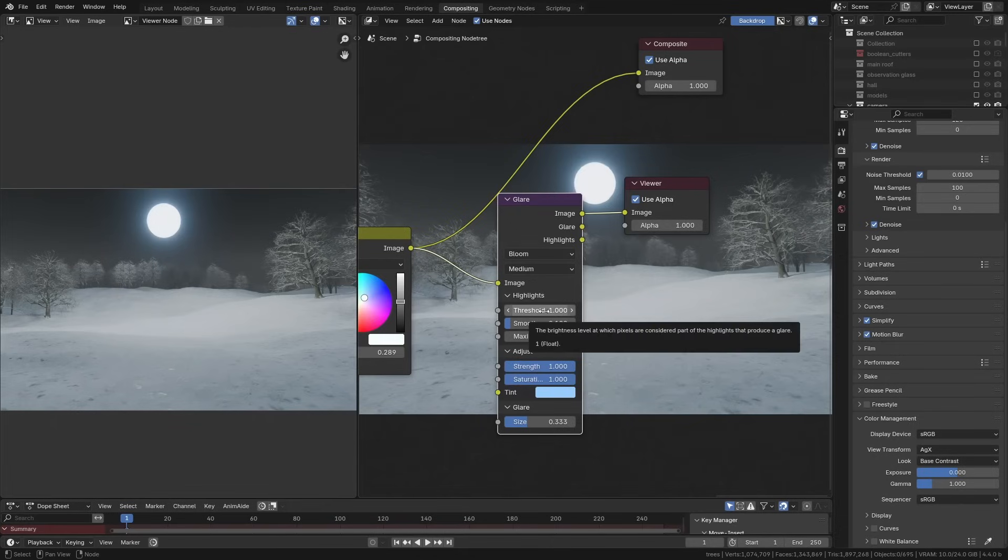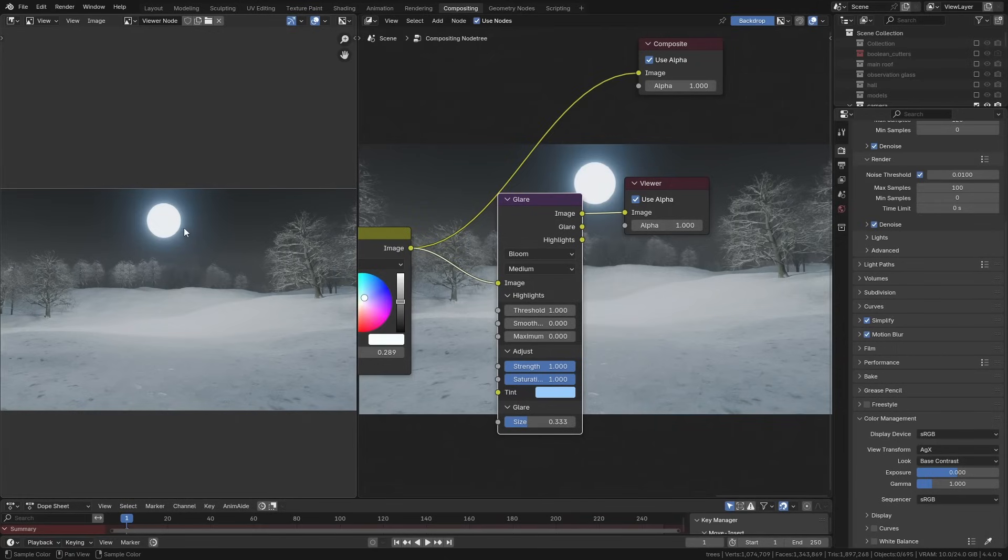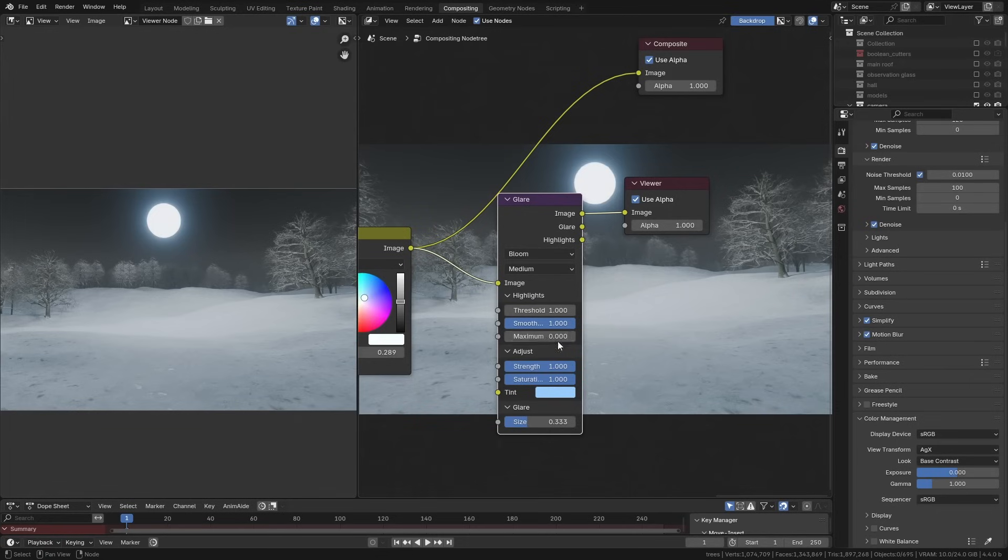We also have this smoothing, which will basically decide whether you want only the brightest parts to have the glare or whether you want it to be applied over everything else as well. And this is a really cool feature.